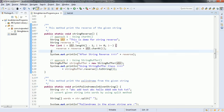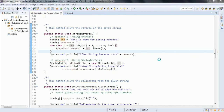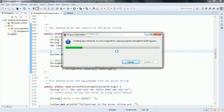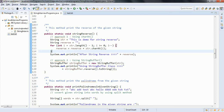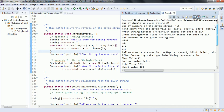Now let us go ahead and run these five programs and see the output. Right-click, Run As, Java Application. If you see the output for the first program — sum of digits in the given string — that is 24. Let us verify: 1, 2, 3, 4, 5, 2, 3, 4. If we add all these digits, the sum is 24.